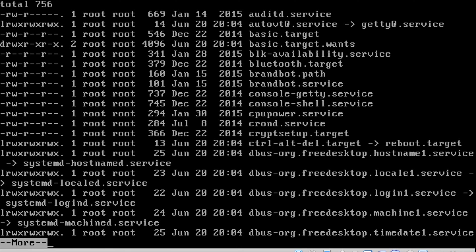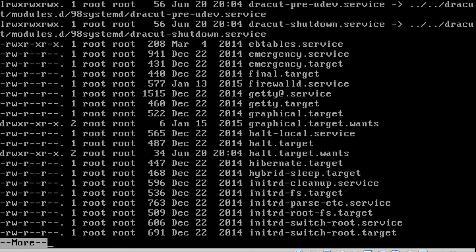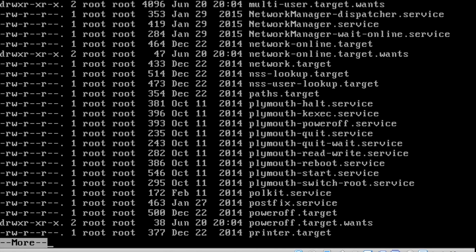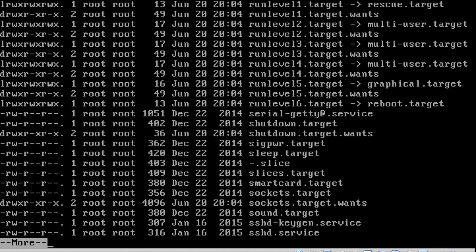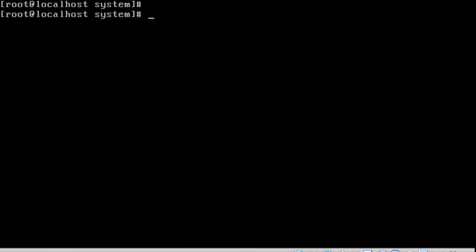If we want to list every available service, we can navigate to /usr/lib/systemd/system. Here we can see every available service and every available unit in Red Hat 7. We can see the files ending with dot service, dot socket, dot target, and so on. For example, there is even a poweroff dot target.